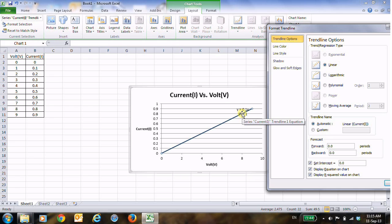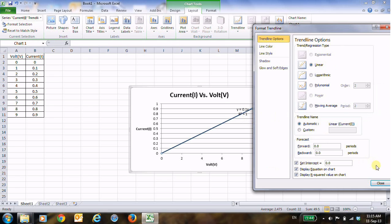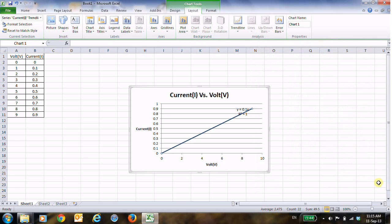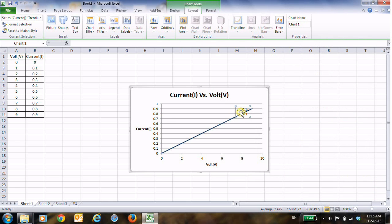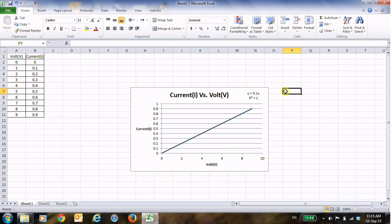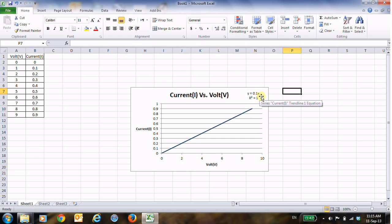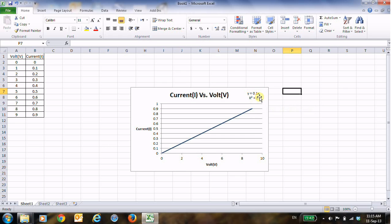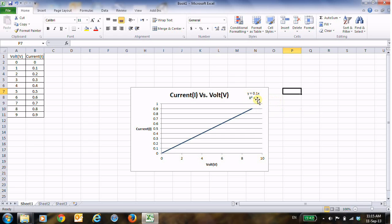And of course R² is 1 because this is a pure linear relationship, and then I will press Close. Now let me just drag the equation and R² here so it can be noticed very well. Now this is the linear equation: y equals 0.1 multiply x, and R² equals 1, and so the slope is 0.1.